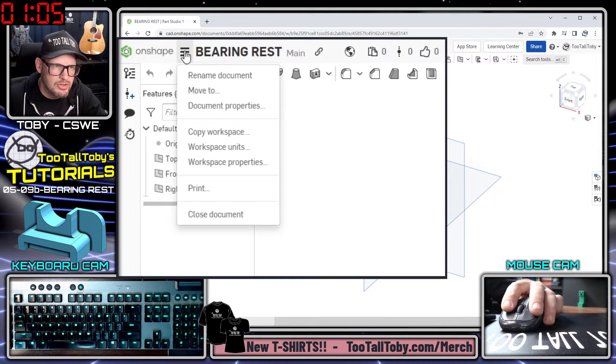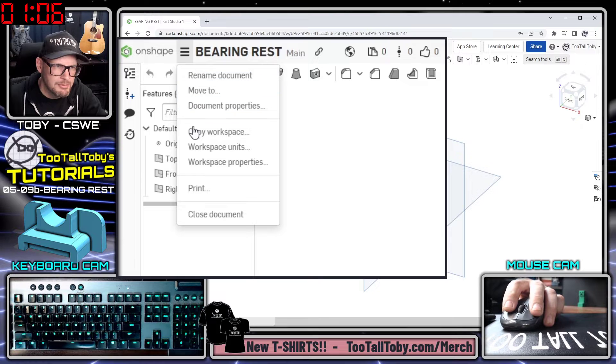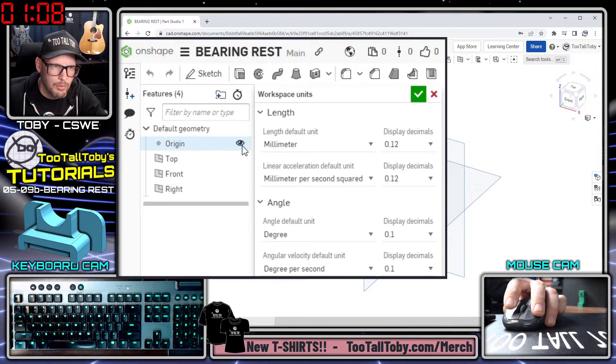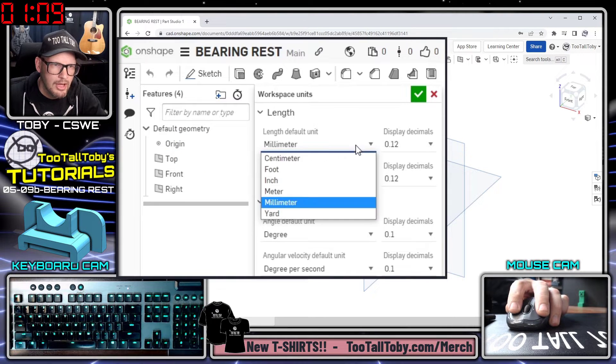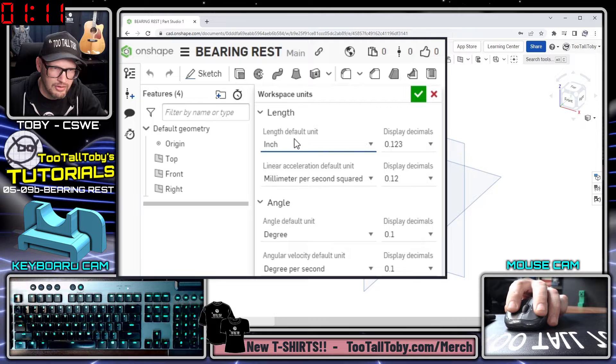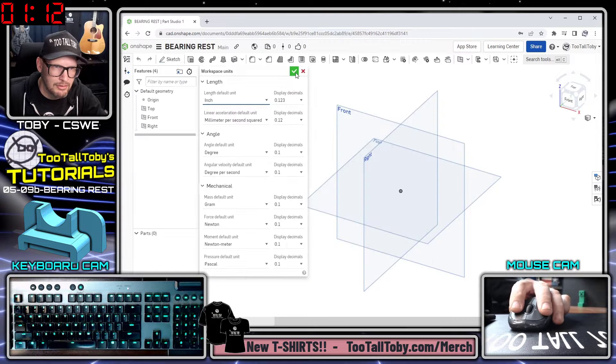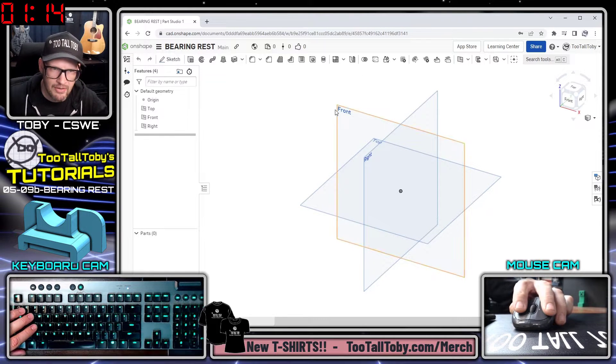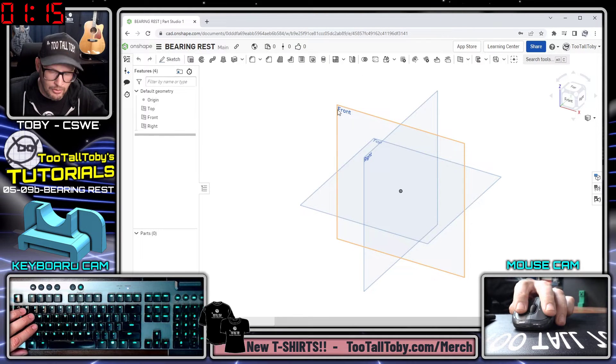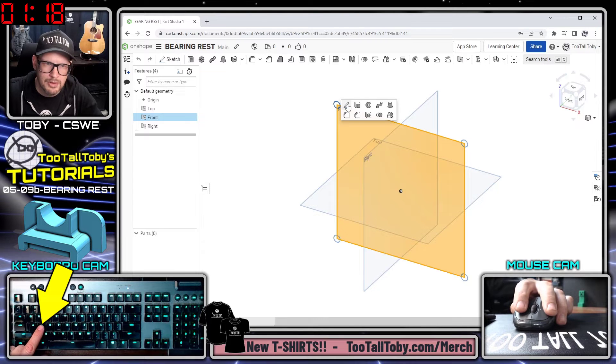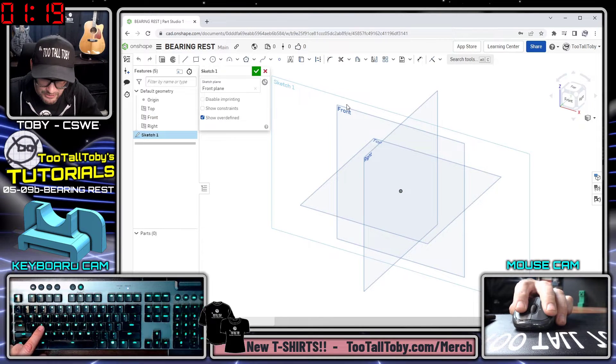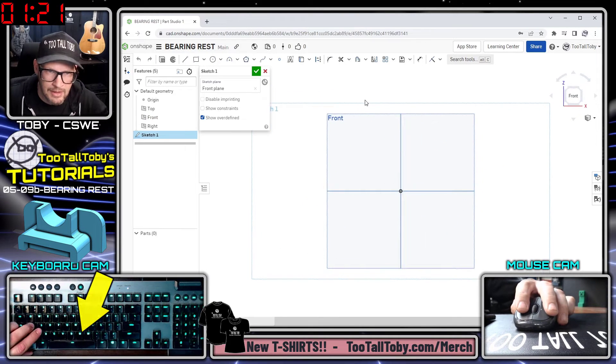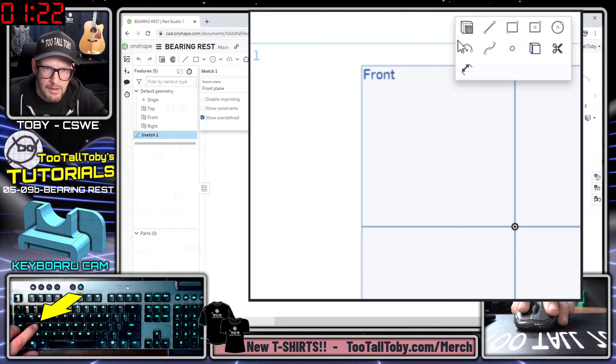Now the first thing I'm going to do here is just go into my options and I'm going to say that I want to change my workspace units because I want to be working in inches, not millimeters. I'm going to go to the front plane and I'm going to press the letter S here on my keyboard to begin a new sketch, then I'm going to press the letter N to get normal to.